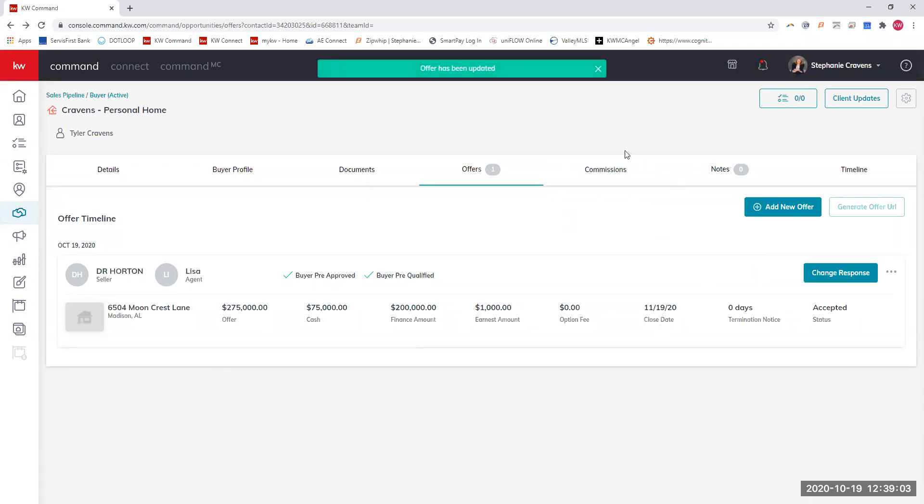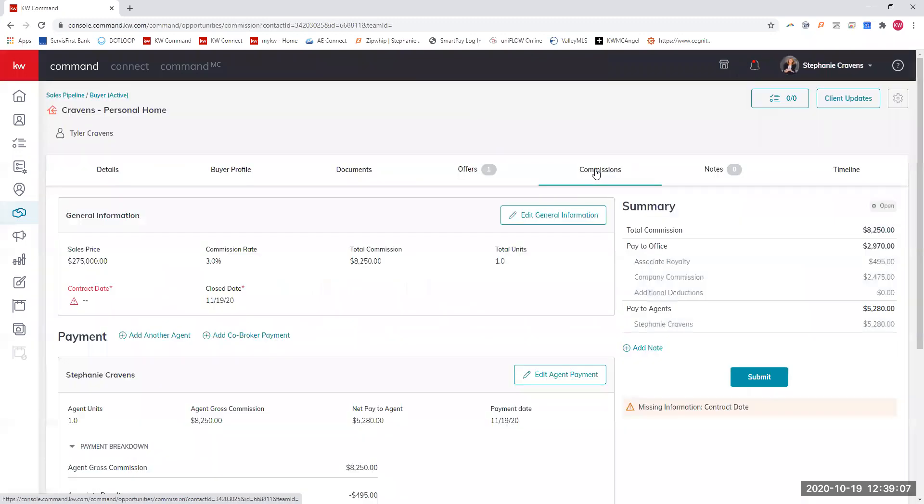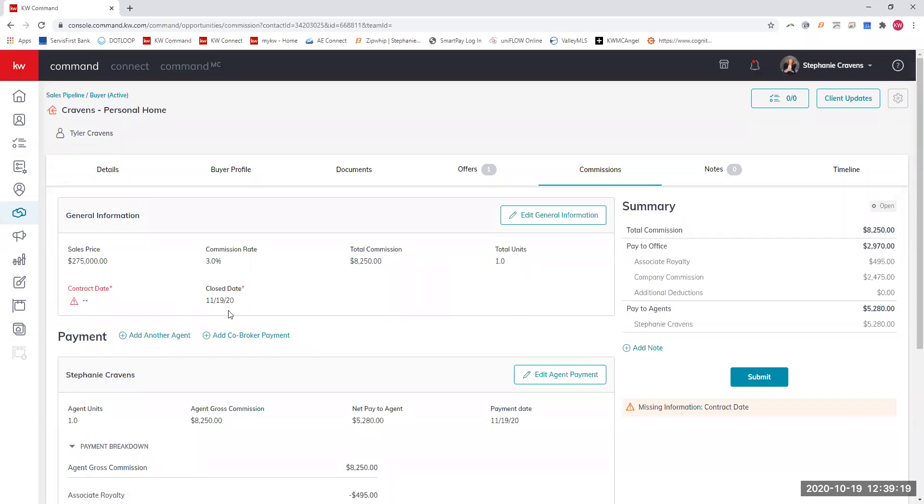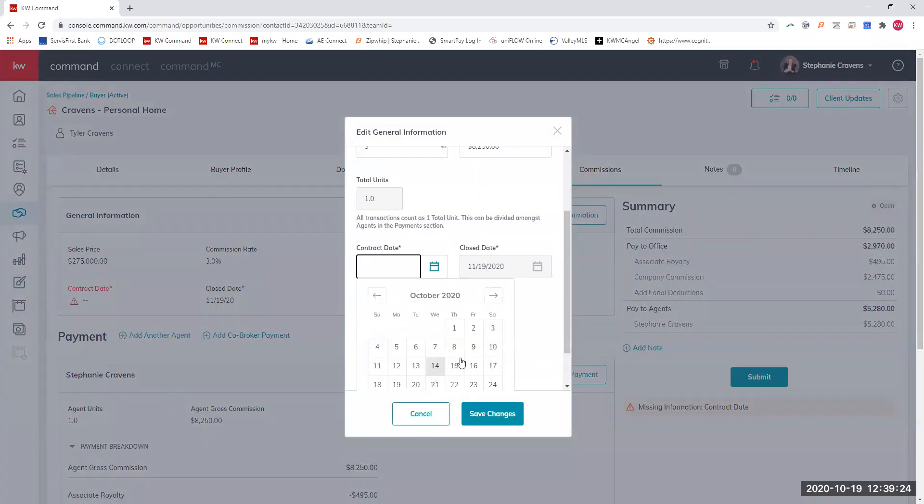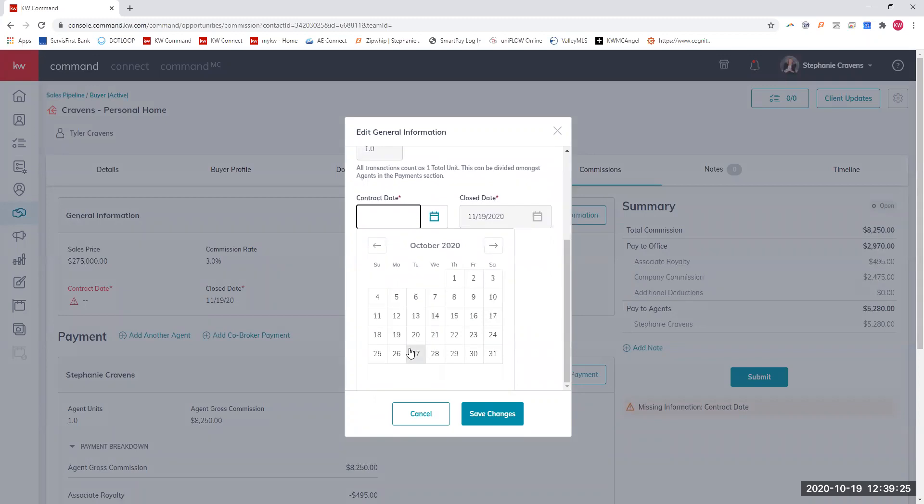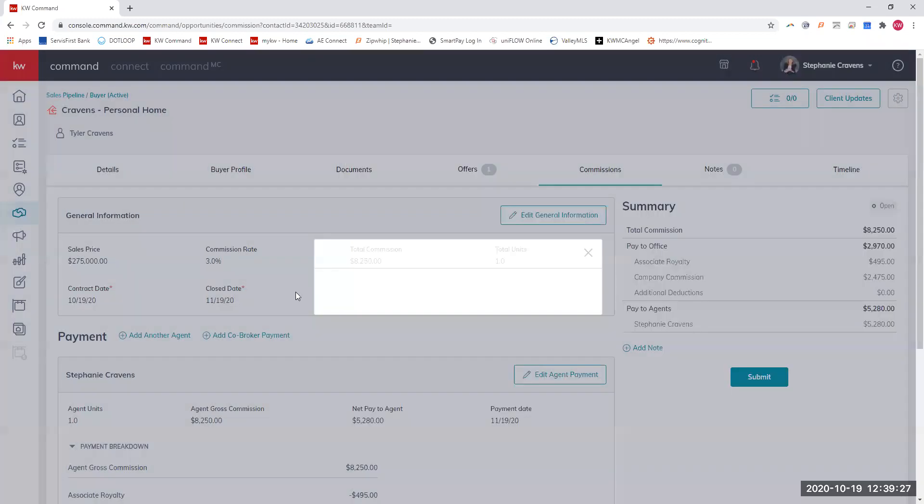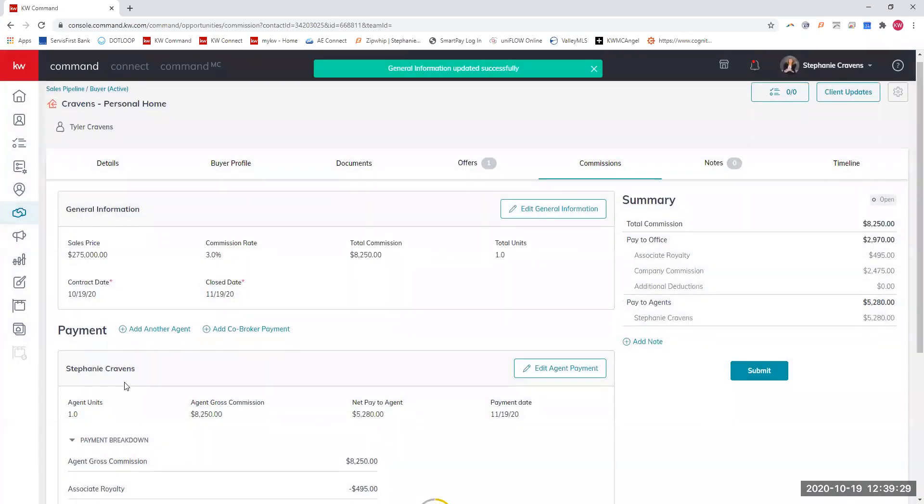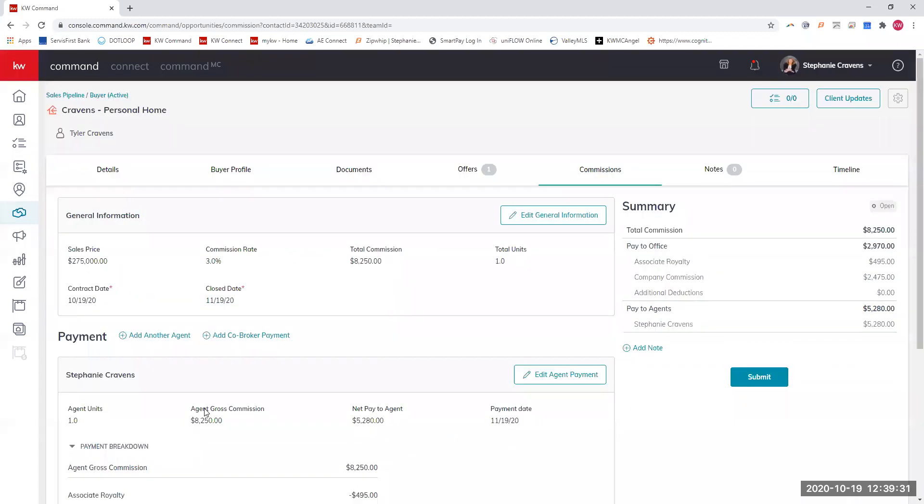As you can see right here, this little commissions button is now active. So we're going to hit that. We are going to fill in some information. It has the sales price, the commission rate's already in there because I filled that out in the details, the total commission, and then we pick the close date. We need to edit a few things.